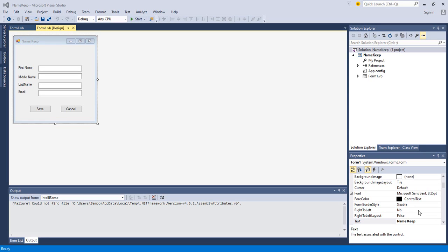Picking up from where we left off — this video is long overdue but let's proceed. In the last video we created this NameKeep application with first name, middle name, last name, and email fields. In this video we want to play around with the look and feel to make it more colorful, and then add the database content.